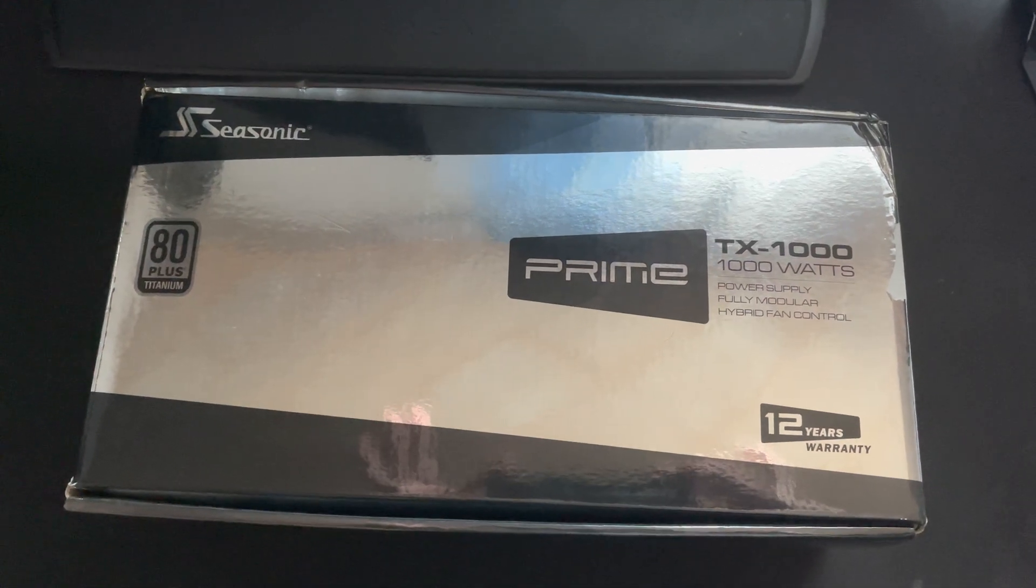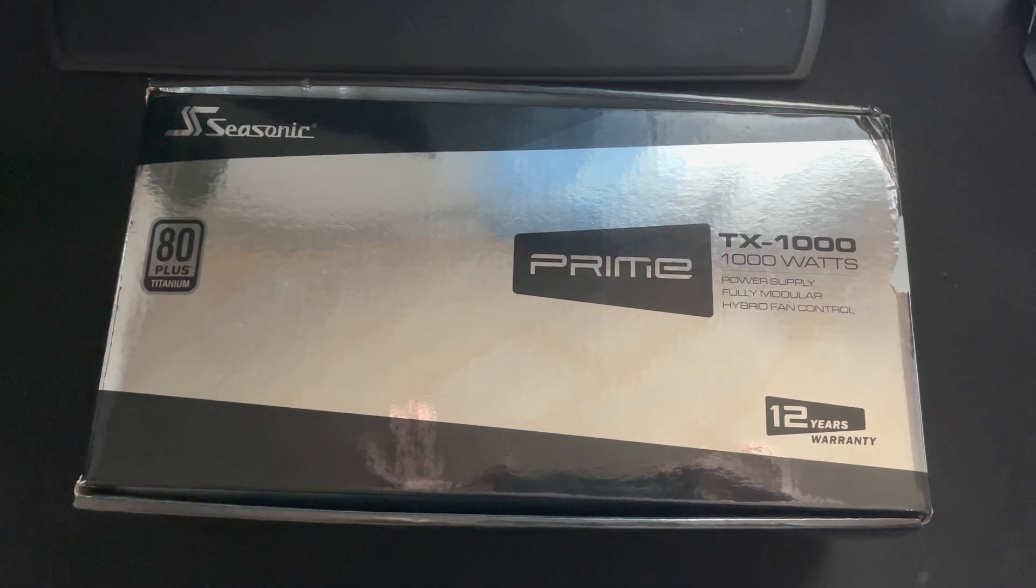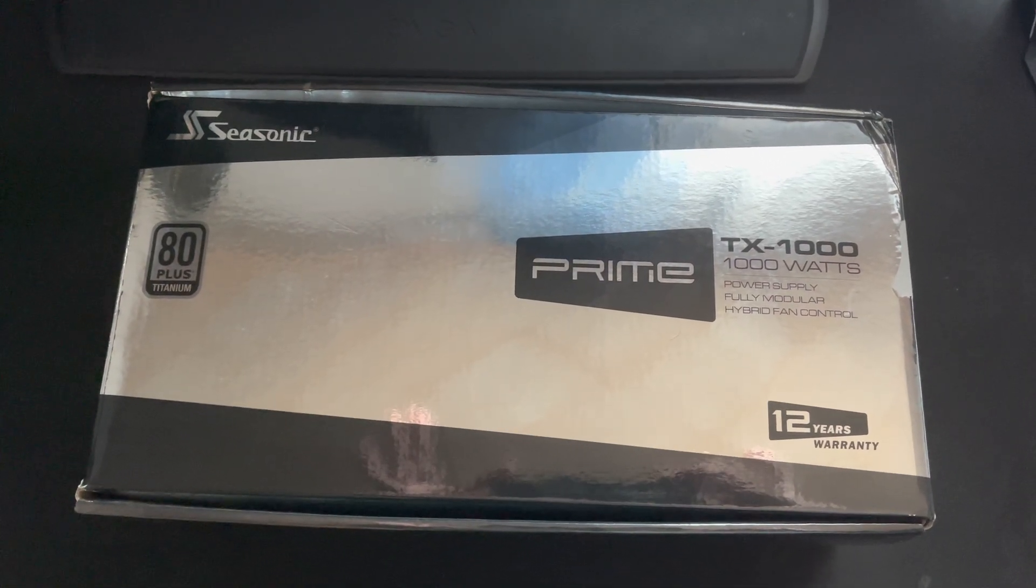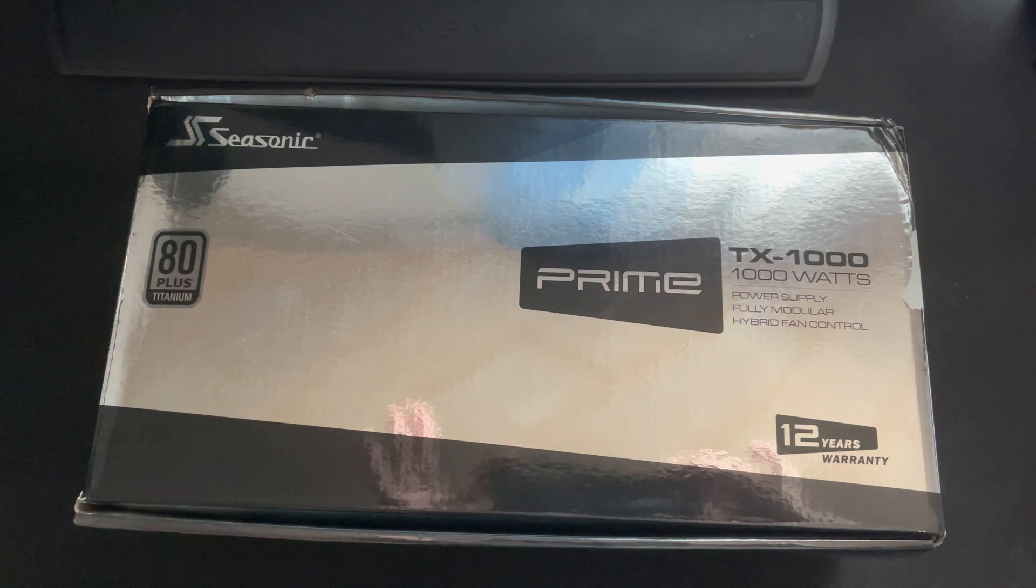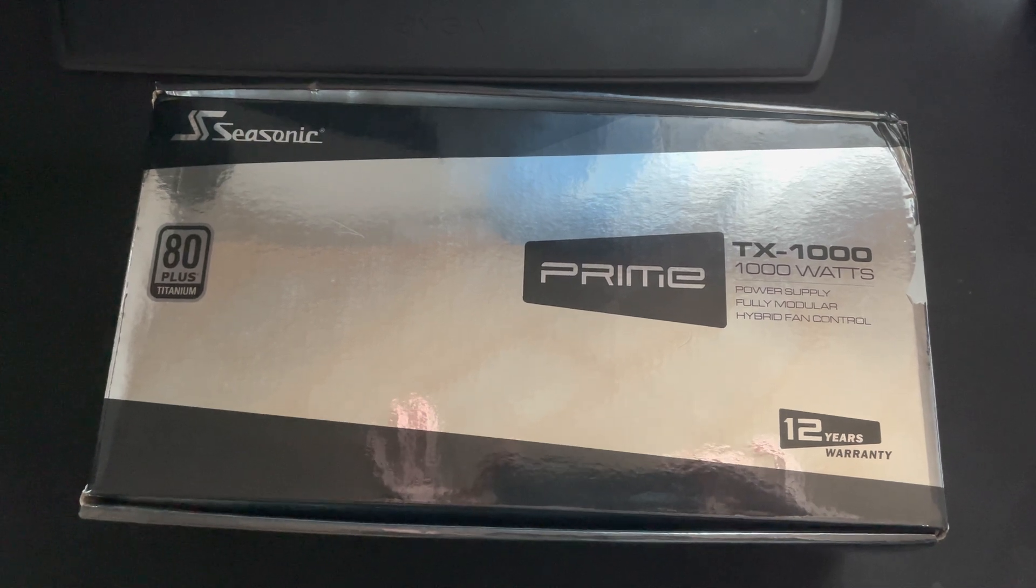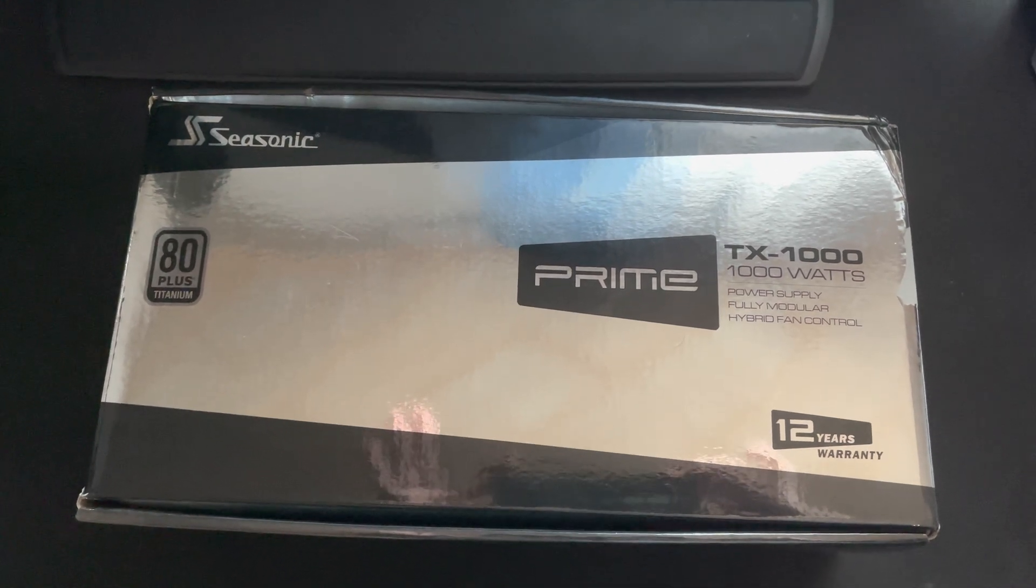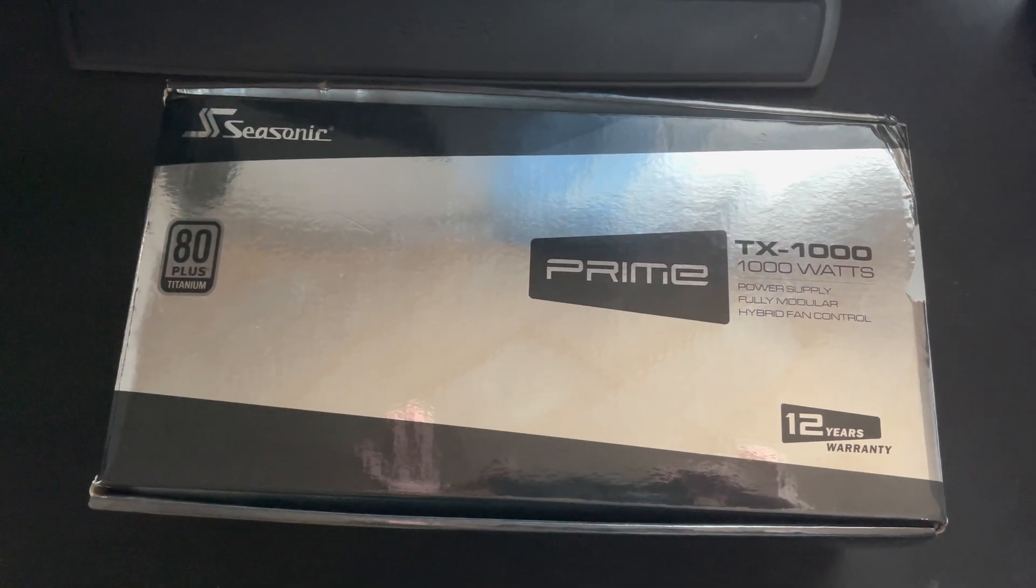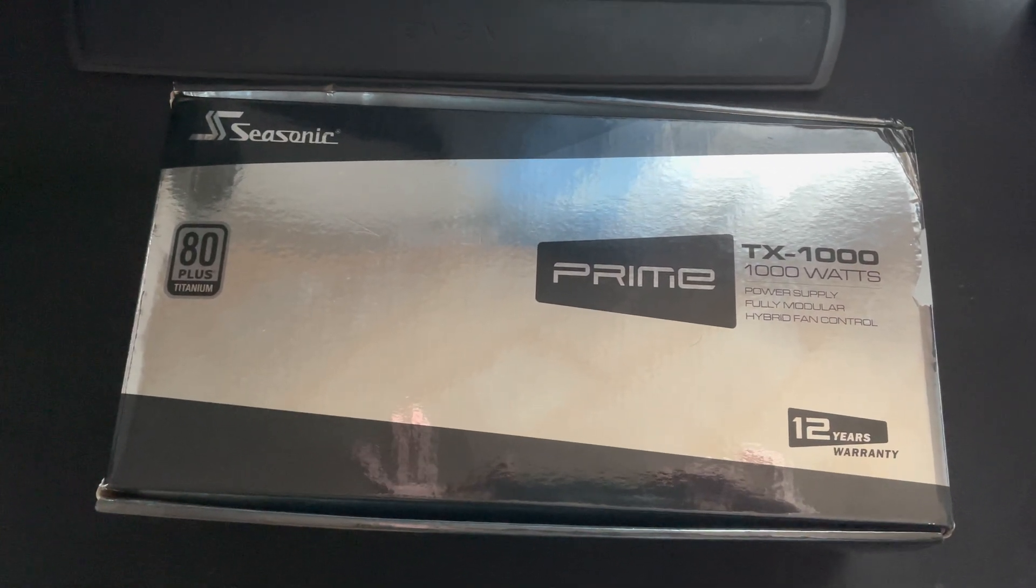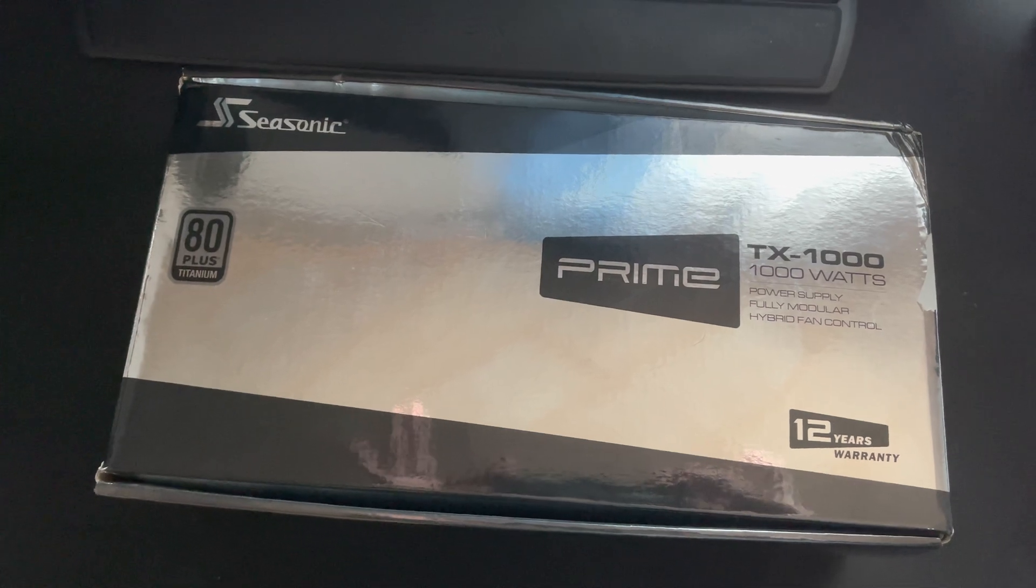Hey guys and welcome to a new video. Today I received this little PSU, it's a 1000 watt Seasonic 80 Plus Titanium, and it's the second one. Today we will see how much this PSU will improve.